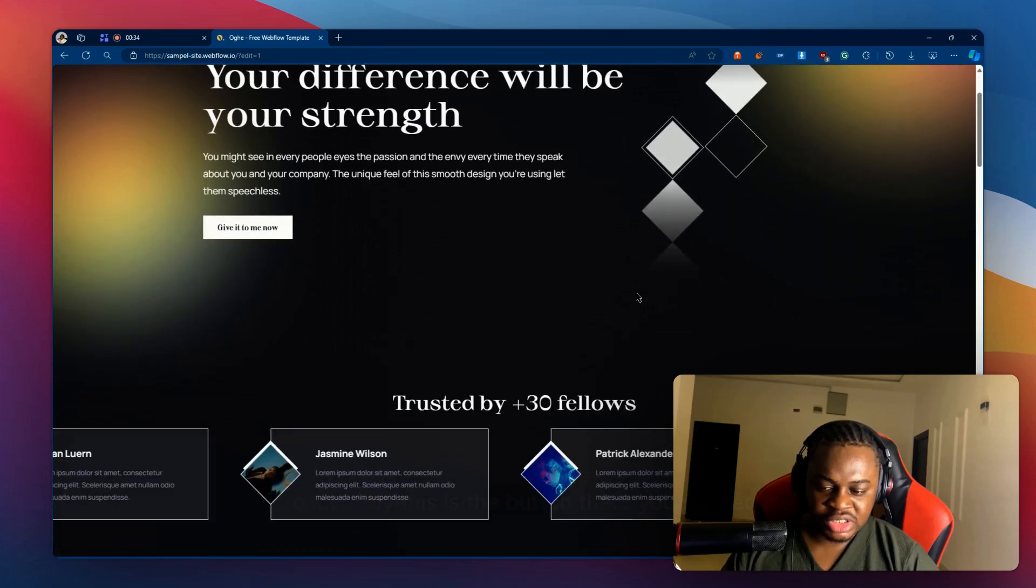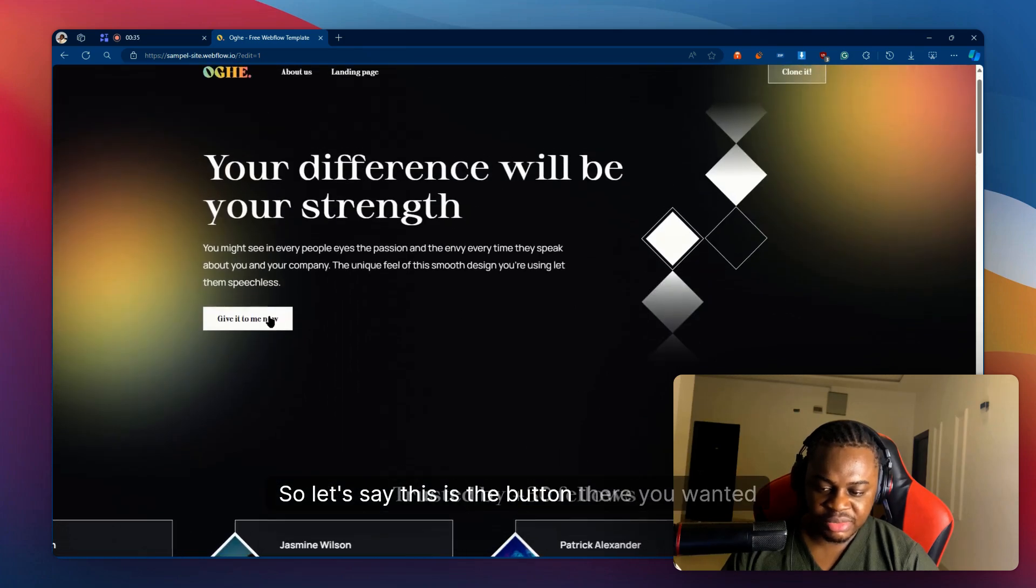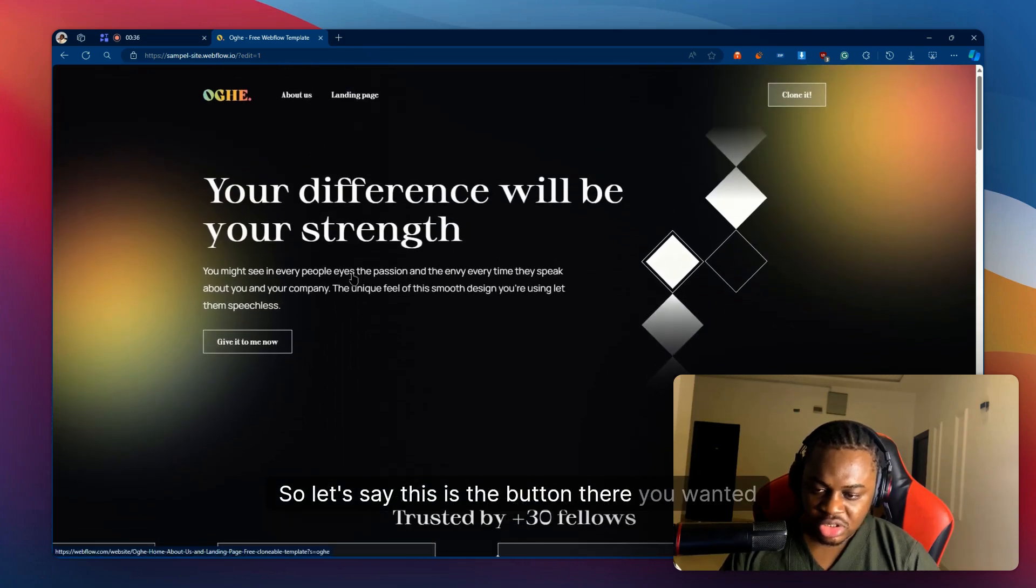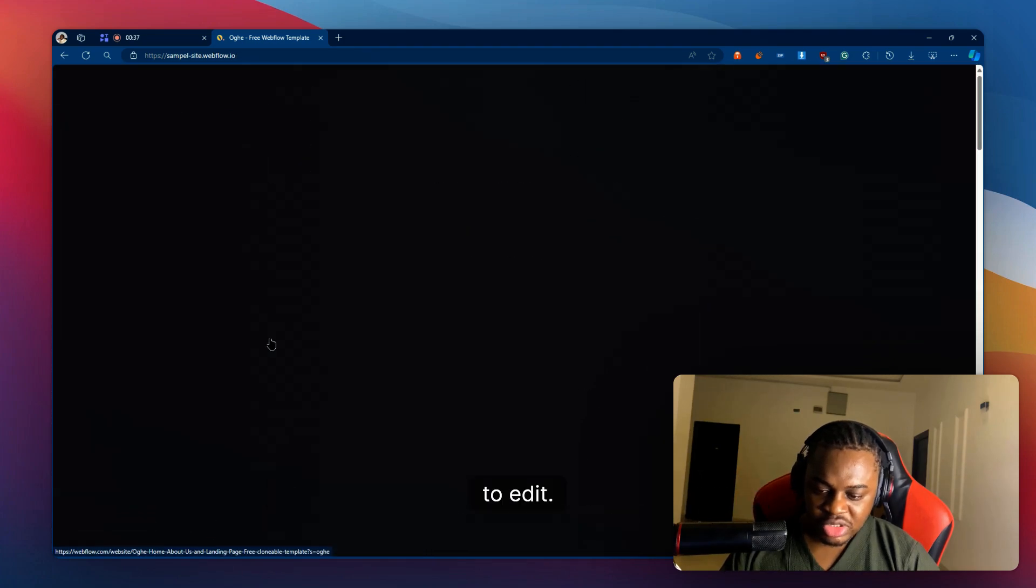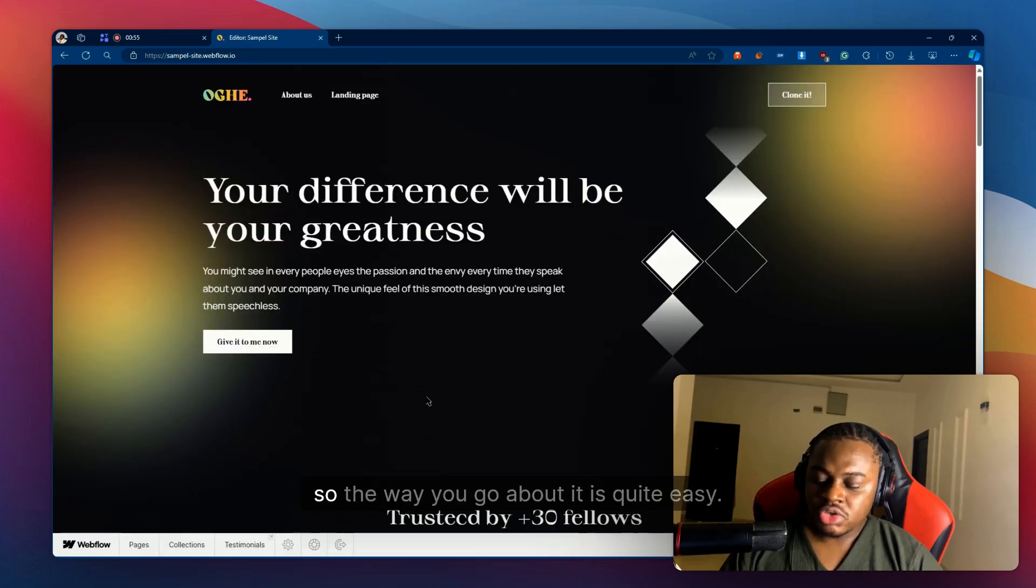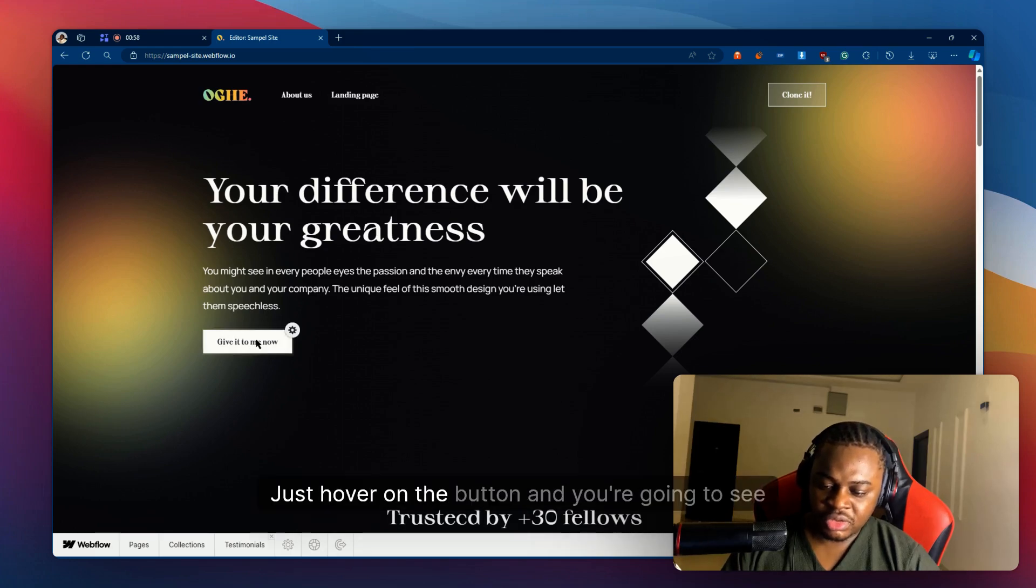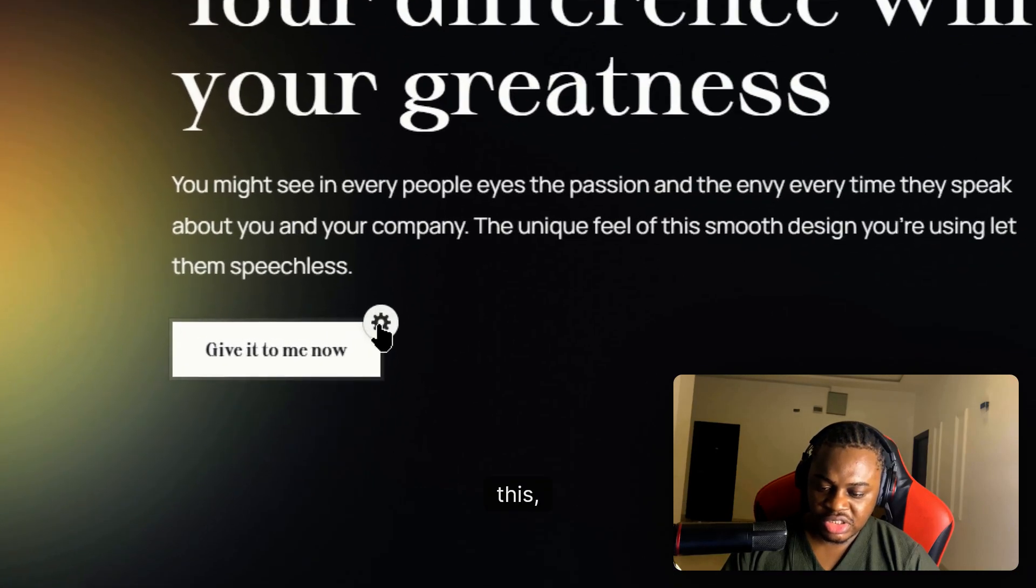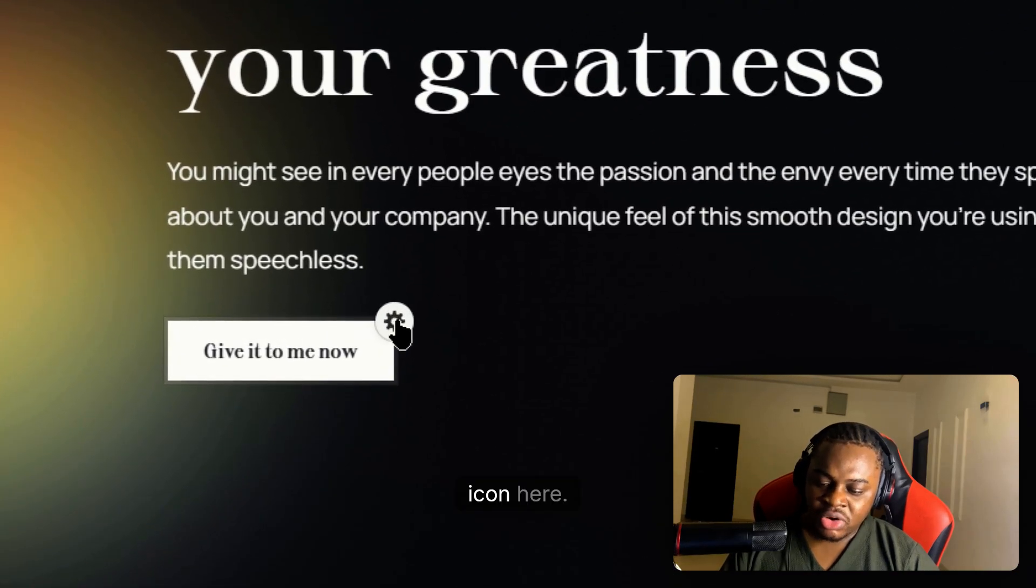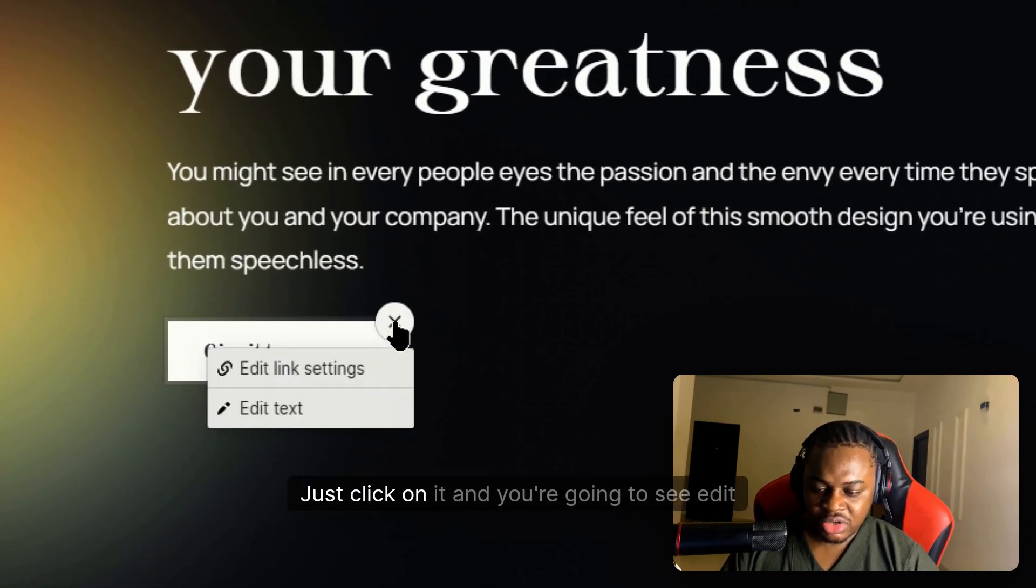Let's say this is the button there you wanted to edit. The way you go about this is quite easy - just hover on the button and you're going to see this icon here, just click on it.